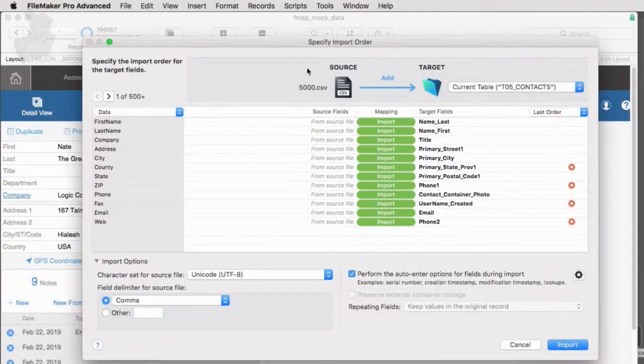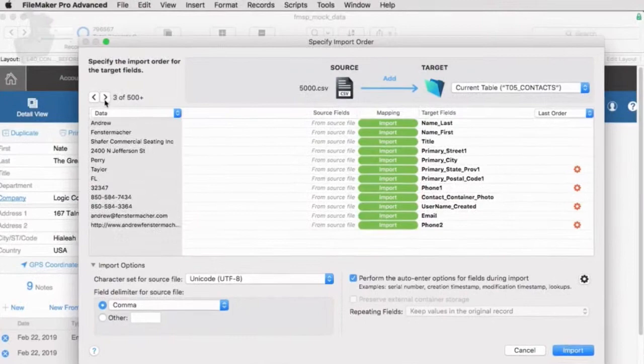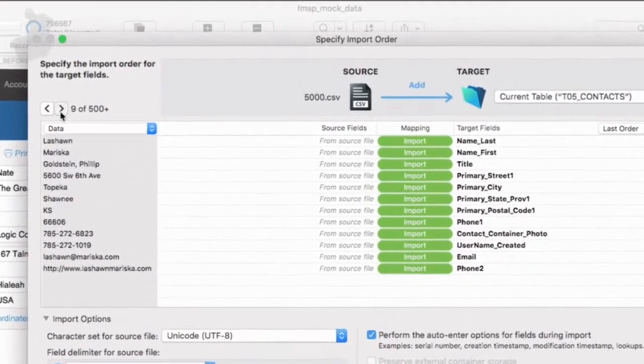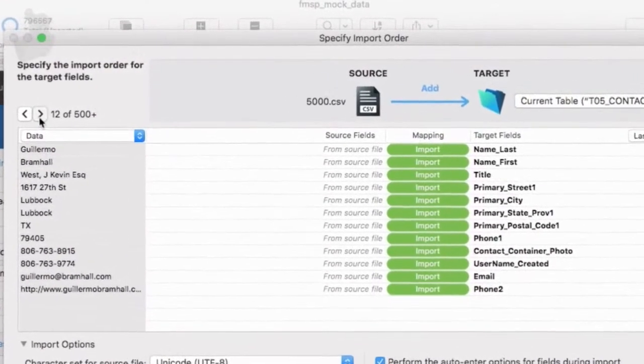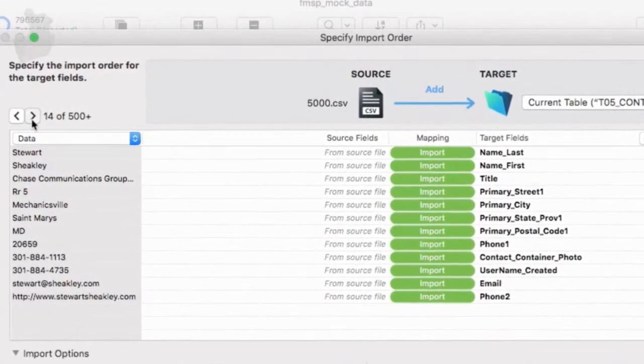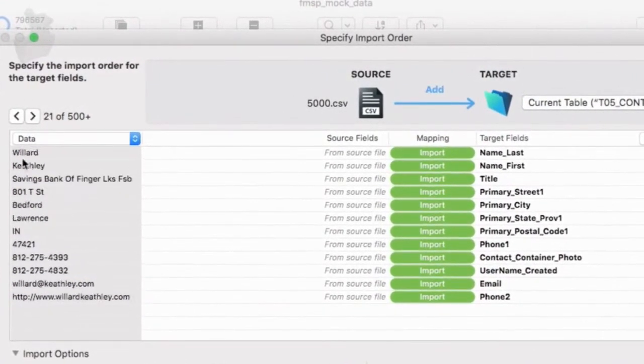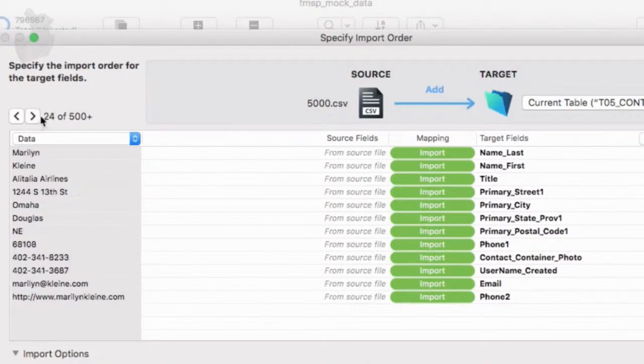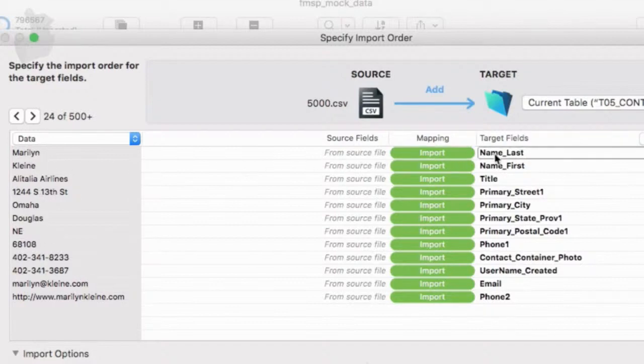And of course, on the left side, if I flip through the records here, I can see what these records look like. So as I flip through, I can see that this is Willard and this is Parker and this is Jules and all this sort of stuff over here. This is all lined up all the way across here.